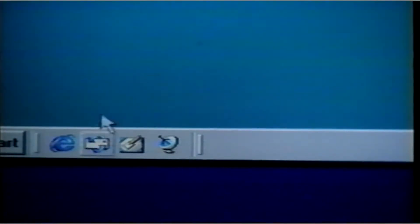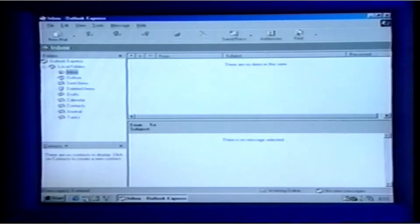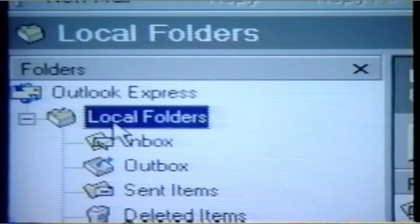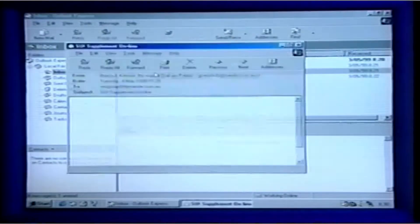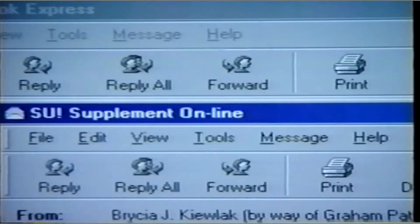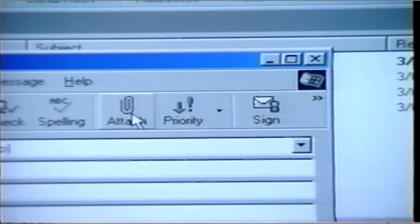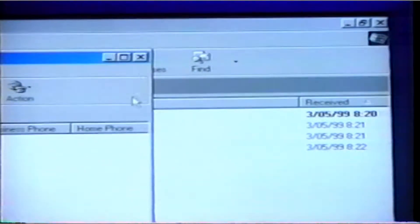The email that you send travels from your computer to another called a mail server, and then across a network of mail servers until it is delivered to its destination. To send an email, you first need to open your email software window. On this computer, we have Outlook Express installed, but regardless of what software you use, the features should be similar. There is a section for the folders where your incoming and outgoing emails are stored. This window also lets you easily manage your email — you can print, reply to it, or forward an email with just one click of the mouse. You can attach other files and keep an address book. Let's send an email.